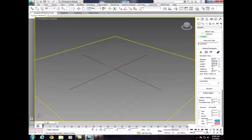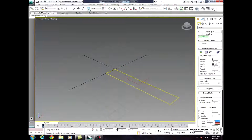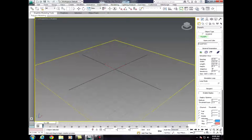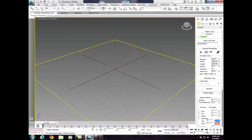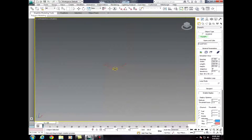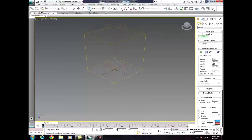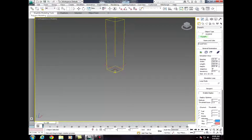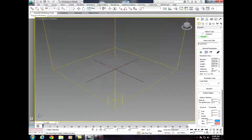Now release your right mouse button and zoom out. Zoom out a lot and make it really tall — like that. Now we're going to zoom in a bit.